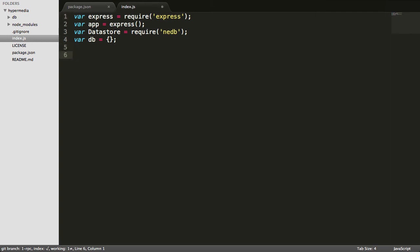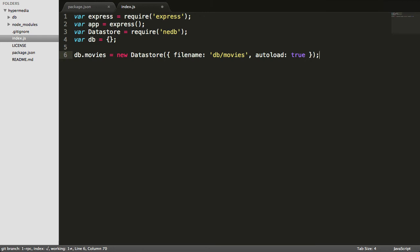To get started, we'll need to create a movies database. So we'll just store that in our DB object. We'll call it DB movies. And then we instantiate a new data store. And we'll just put it in the file name of DB slash movies. So we've already got a DB folder here in the repo. And autoload just means go ahead and load that database up. Don't wait for us to load it later.